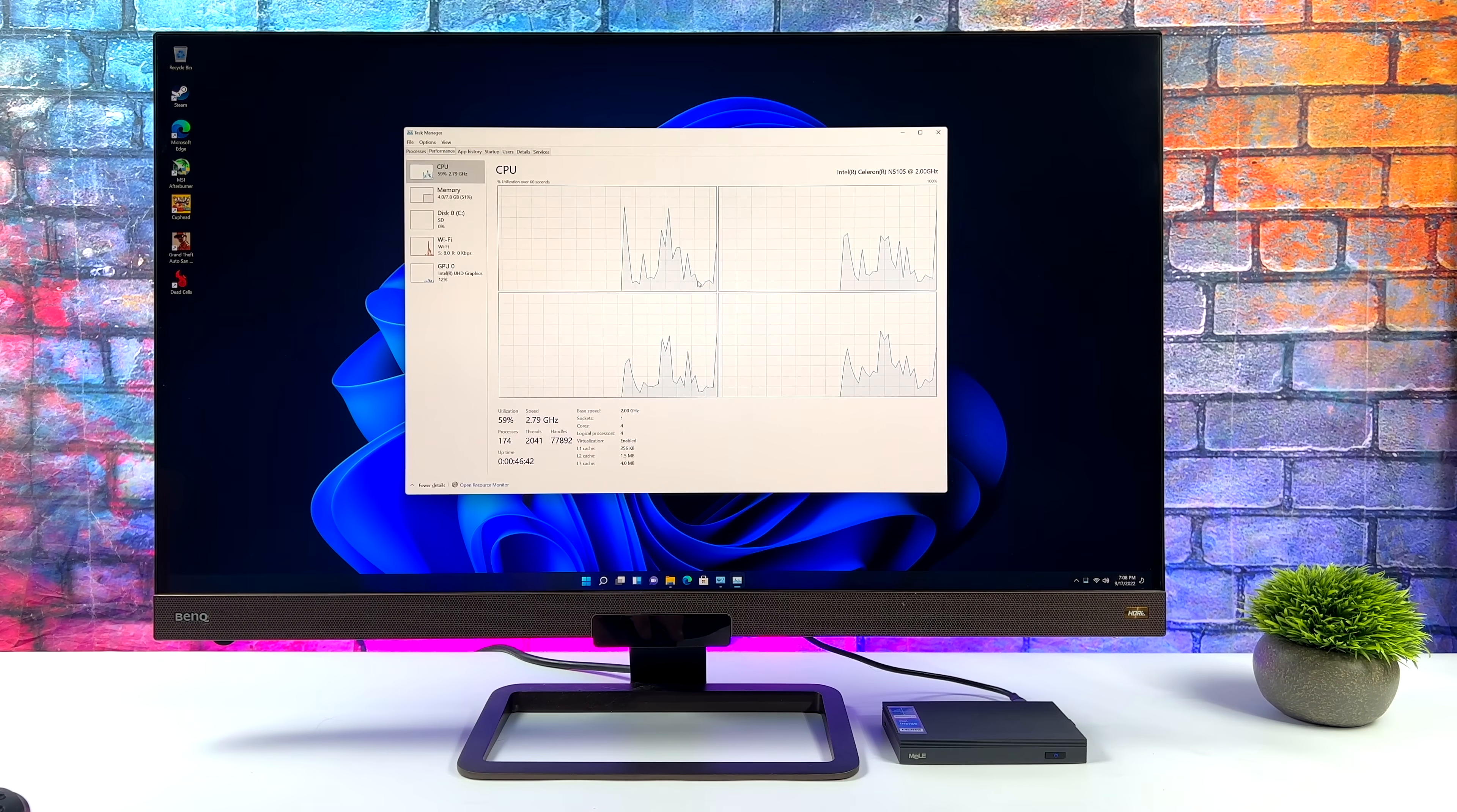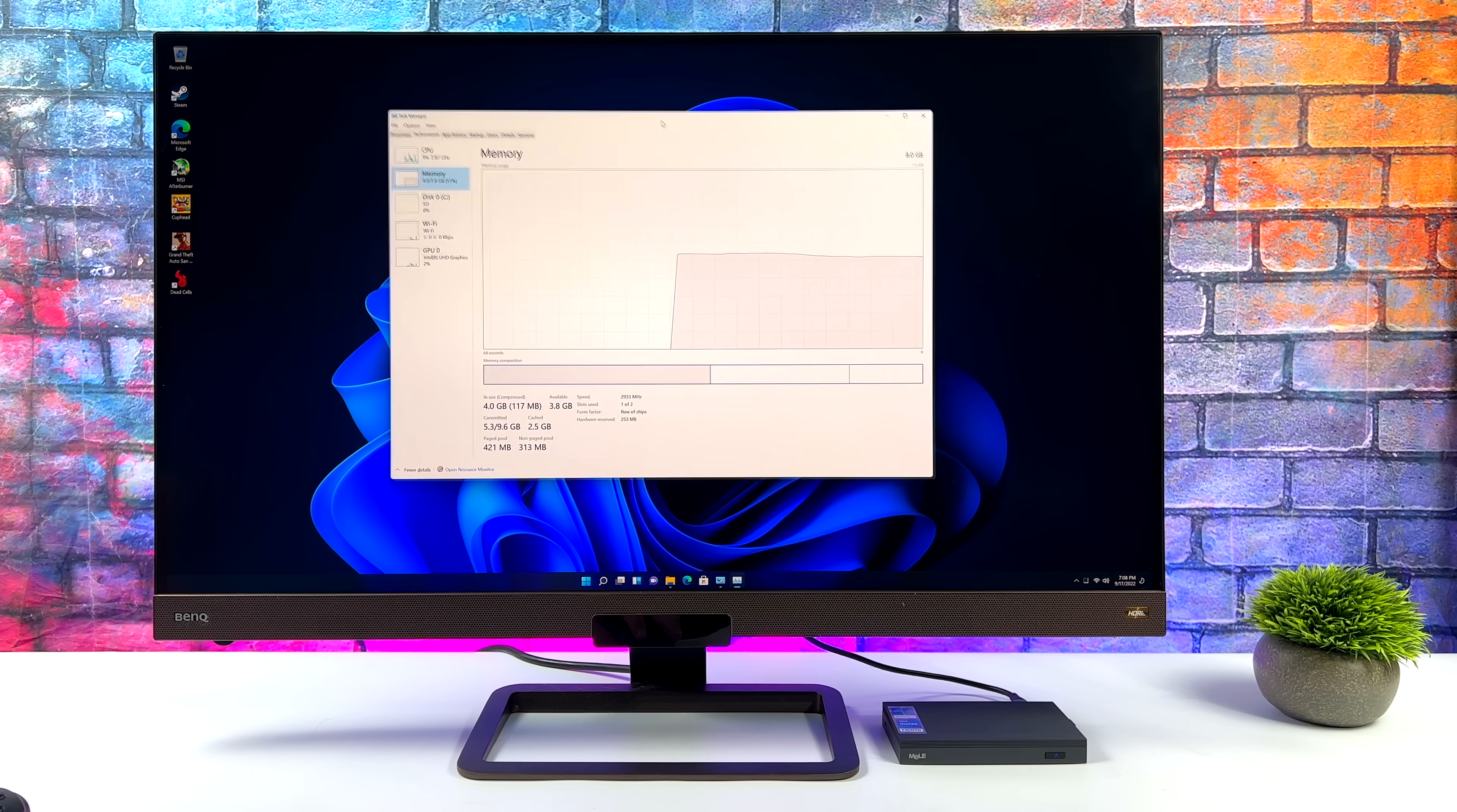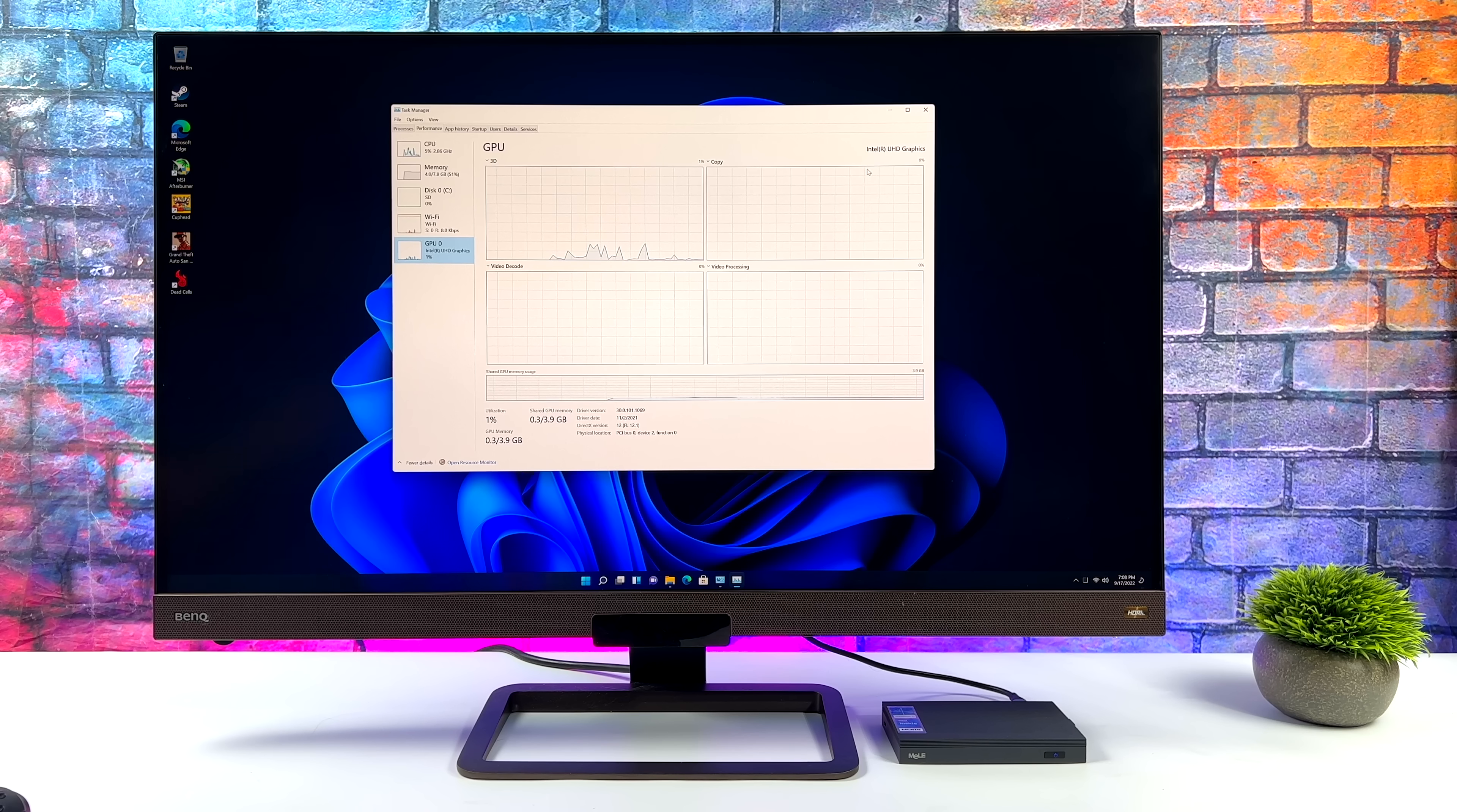I've been up and running for a little while now. I've got some applications and games installed that we're going to be testing out. But one thing that I wish they would have changed from the original model was the RAM configuration. We're still only running in a single channel which is going to hurt that GPU performance.